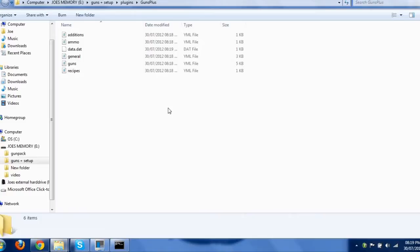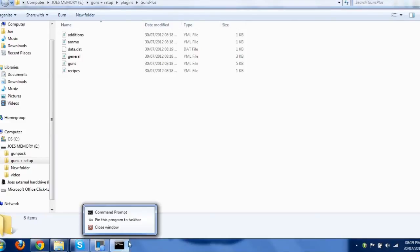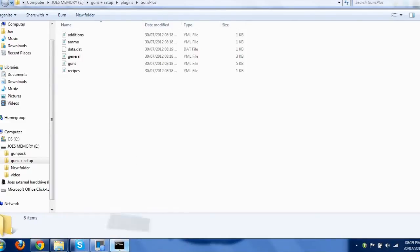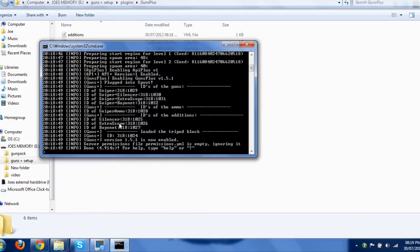I'm just going to go through how to use the gun packs, which is a lot easier and better than editing it yourself. I think it is anyway. So, I'll just quickly stop this server,